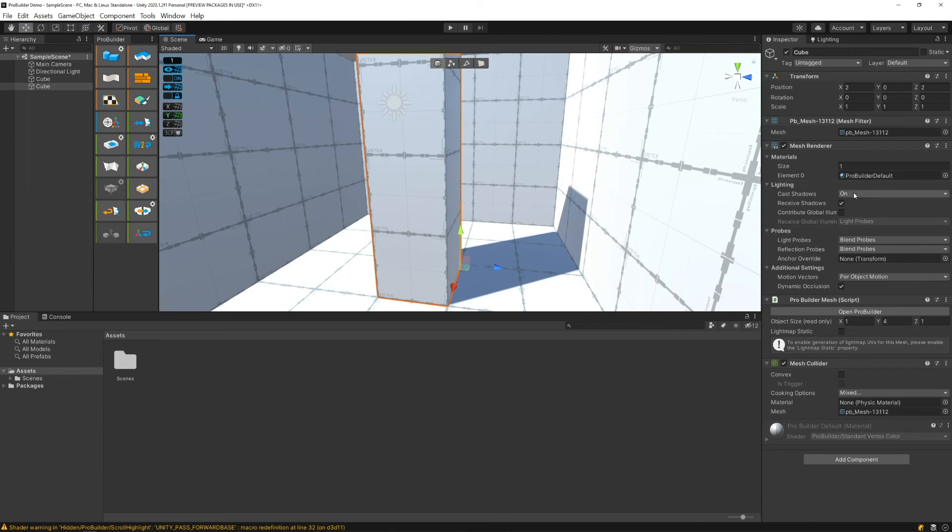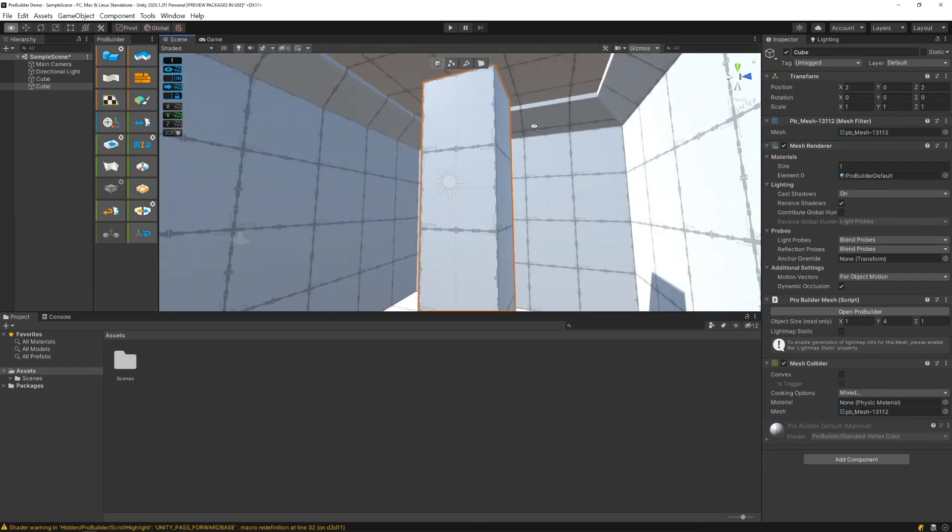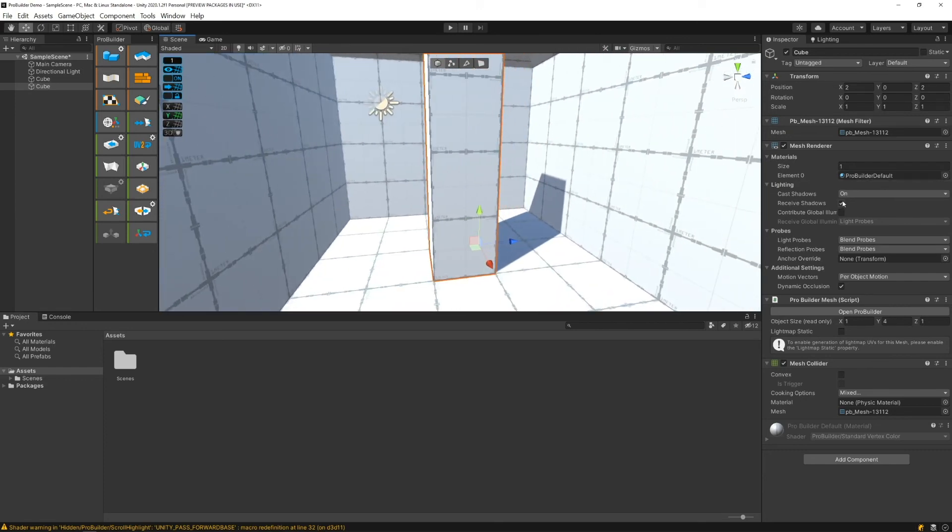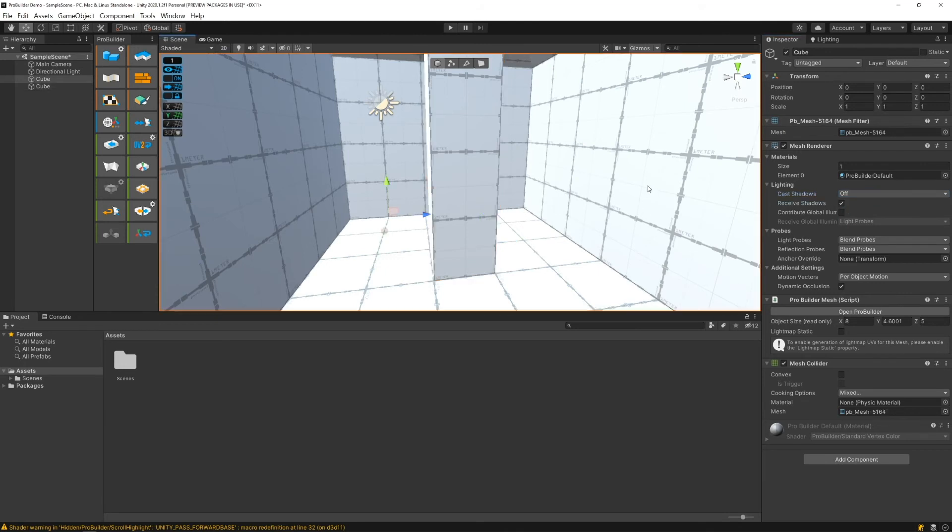So this is where you have to kind of play with do you want to cast shadows, do you want to receive shadows. You might end up just wanting to turn it all off. For instance, this is casting shadows and receiving shadows. We can stop casting shadows. Maybe you also don't want it to receive shadows.